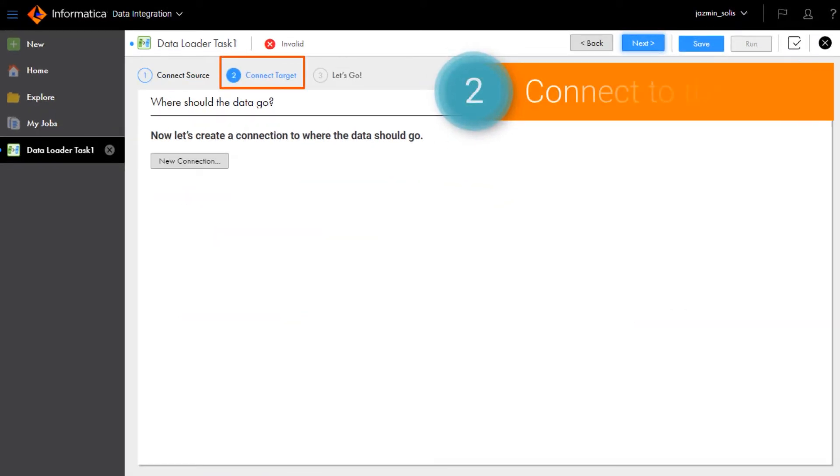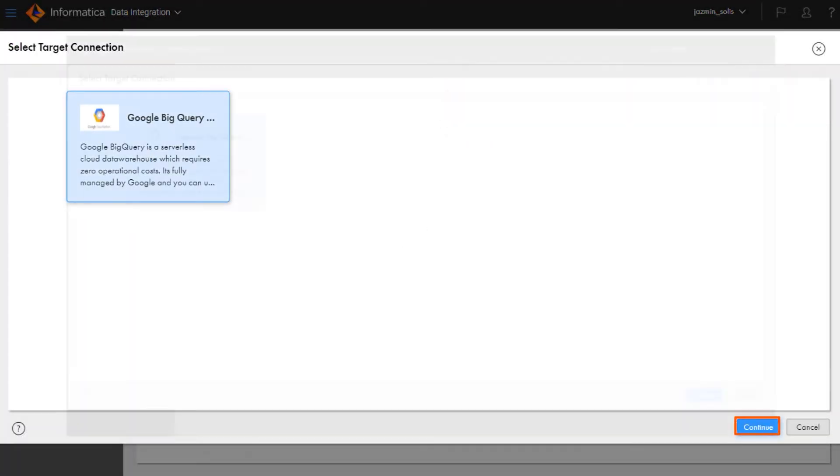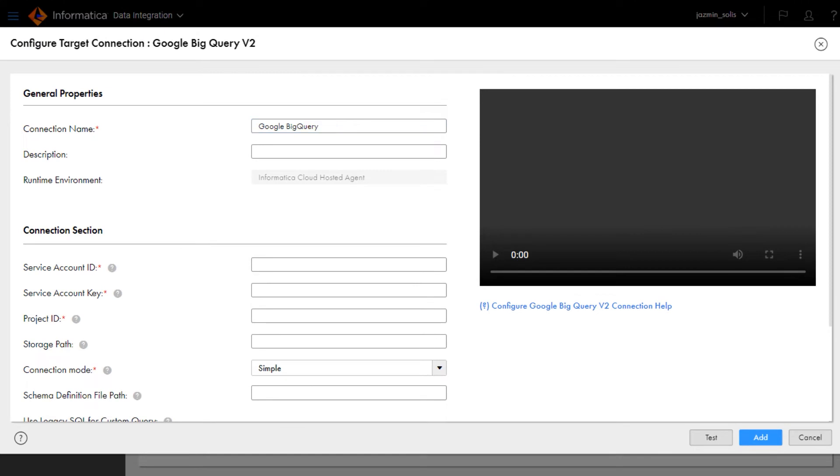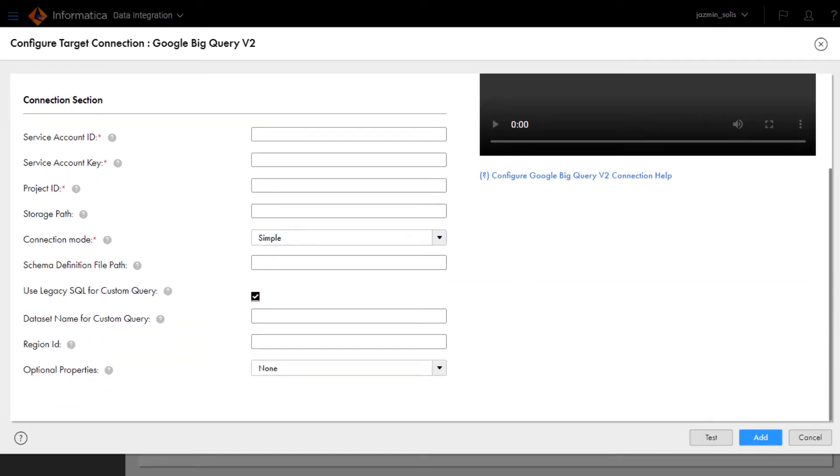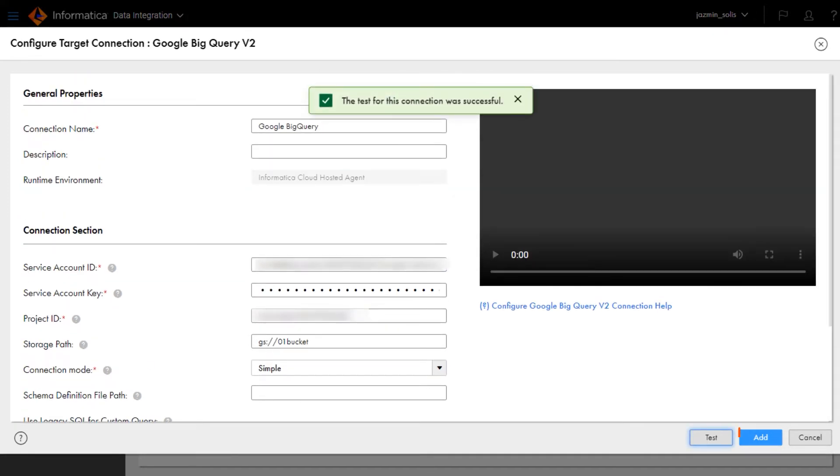Here you'll connect to the Google BigQuery target. When you run the task, Data Loader automatically creates a location on Google BigQuery to load the Salesforce data. If you run the task again in the future, Data Loader will find any changes in the Salesforce data and update the Google BigQuery data to match it.